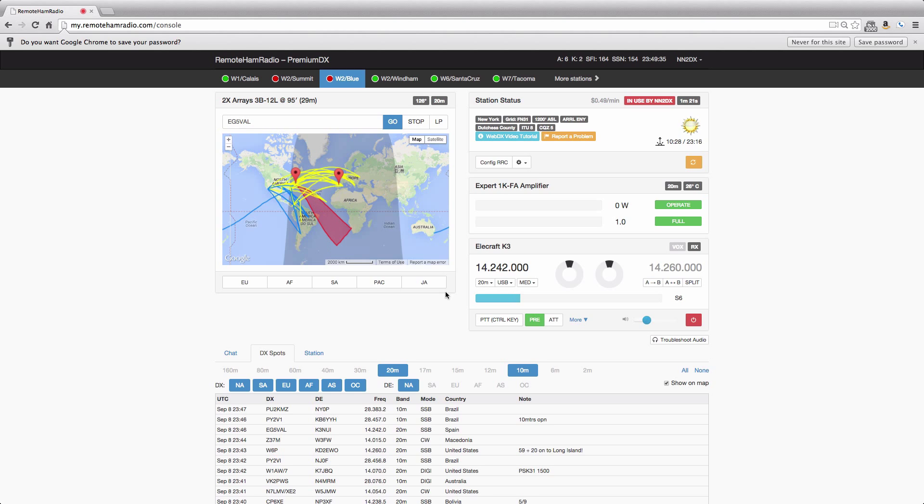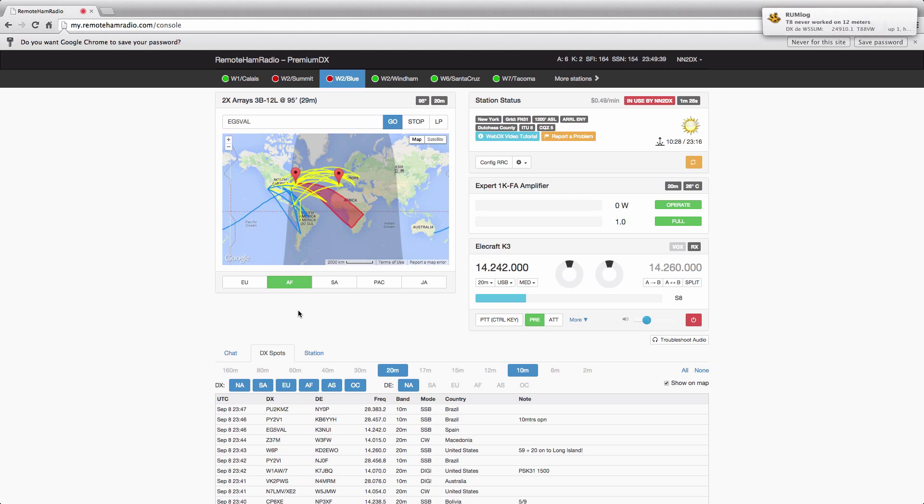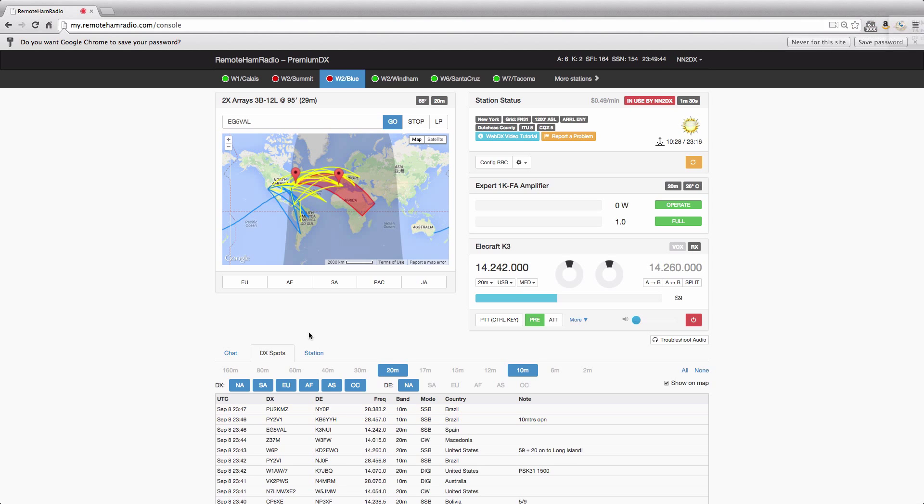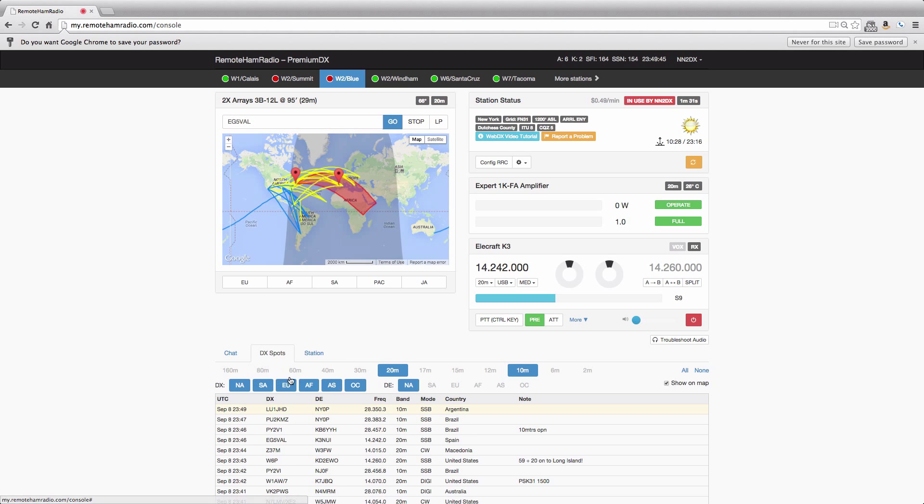And as you can see in the map, the rotor is turning to that station. Very simple. Turn this down a little bit, and a few more things to go over.